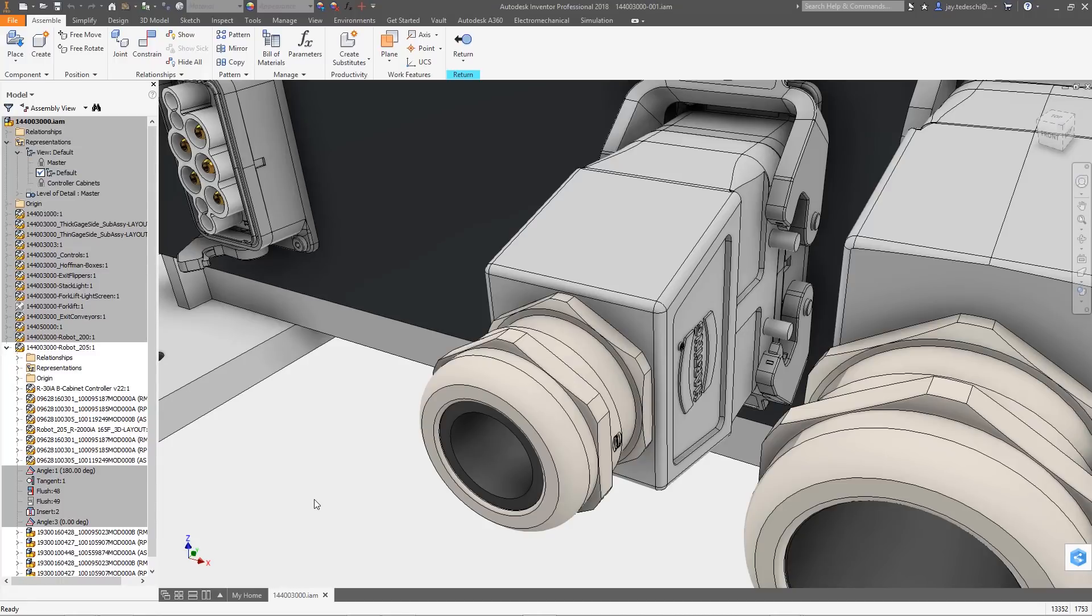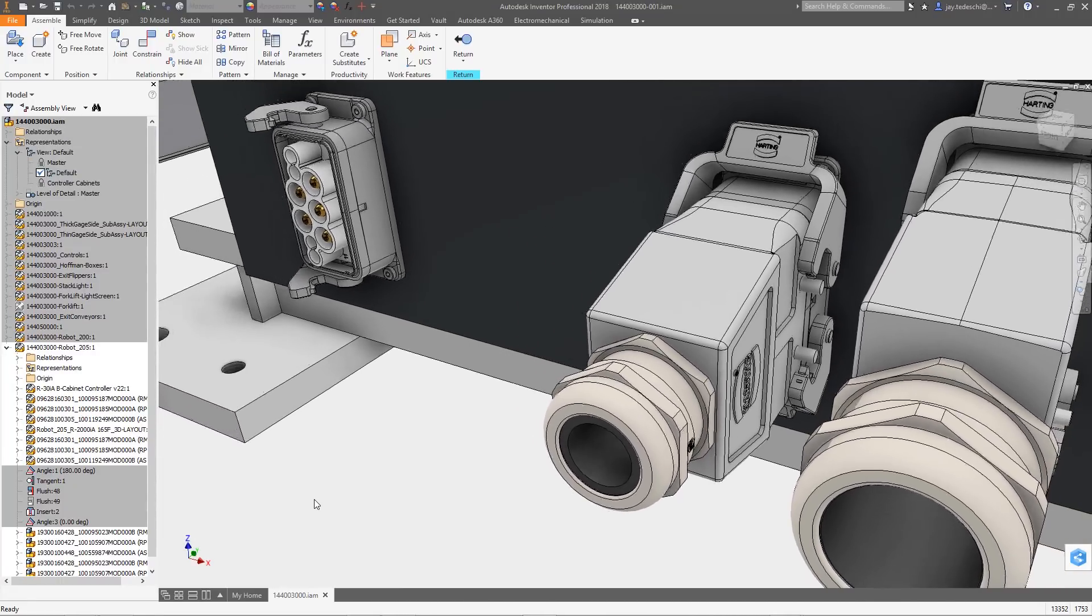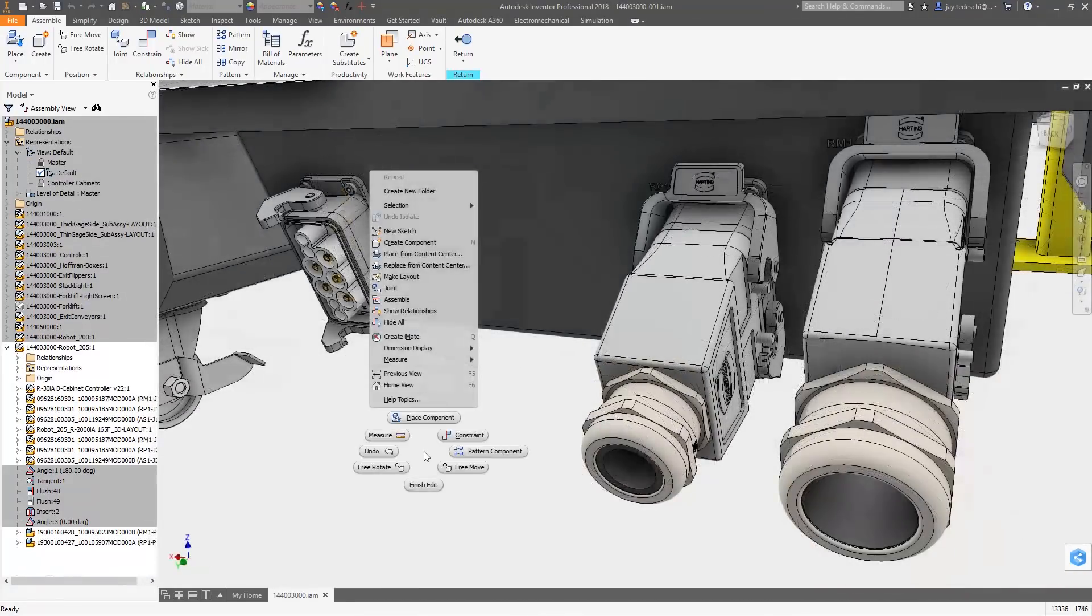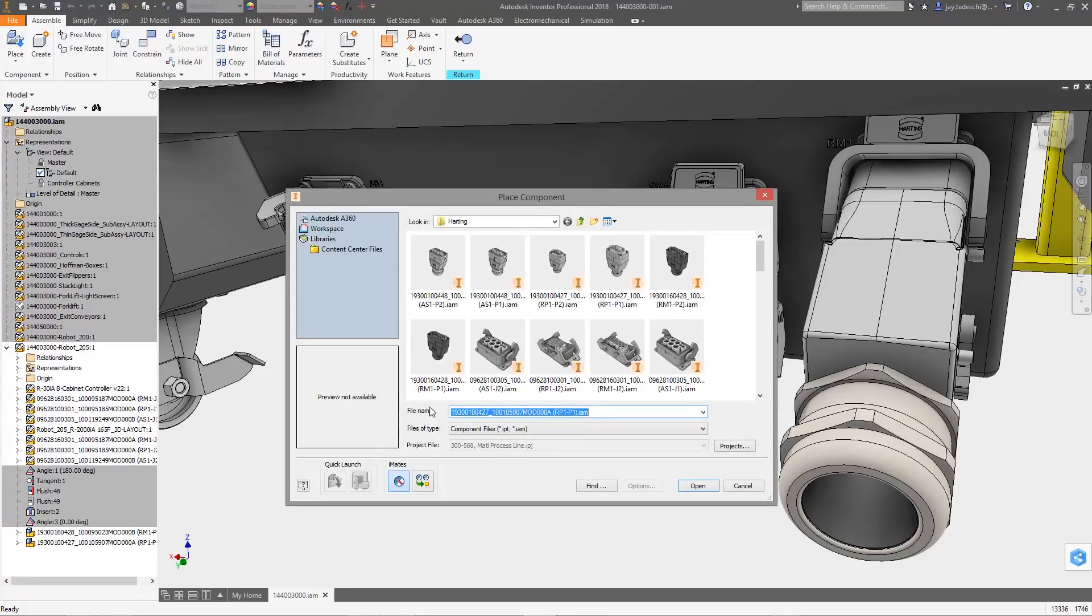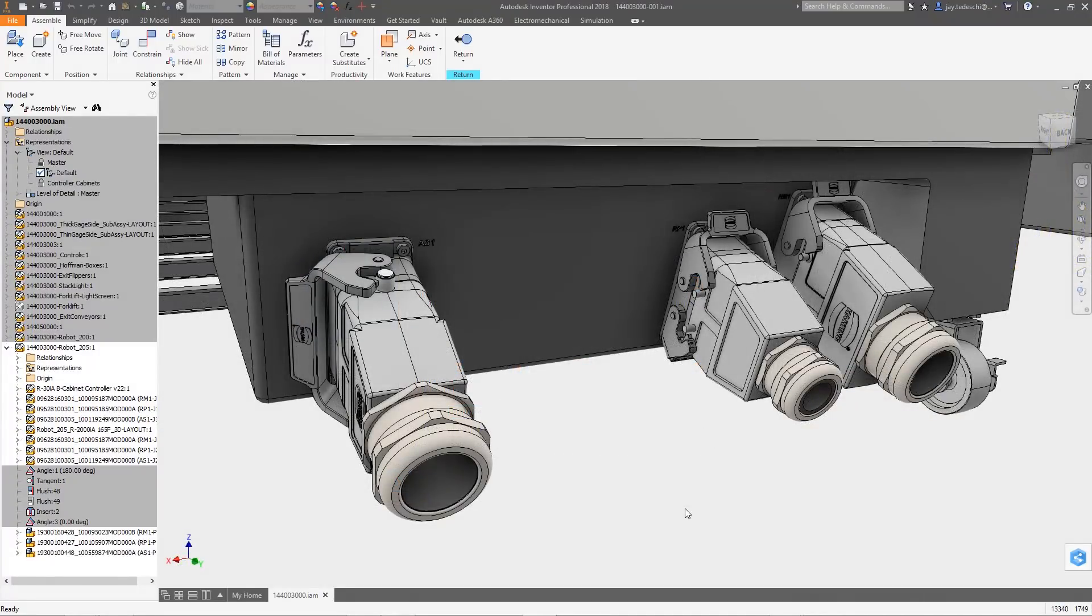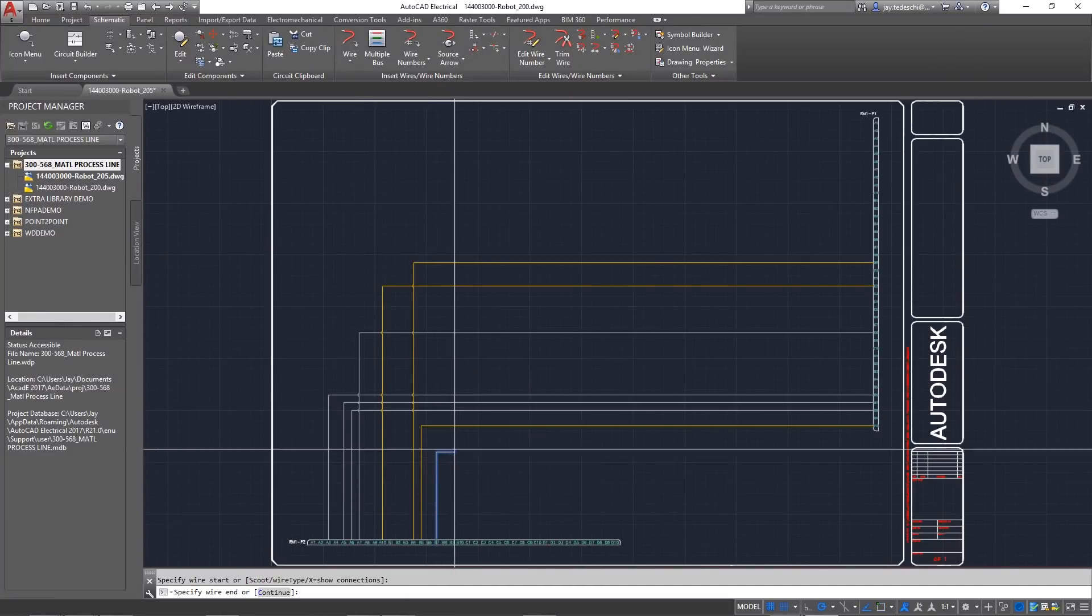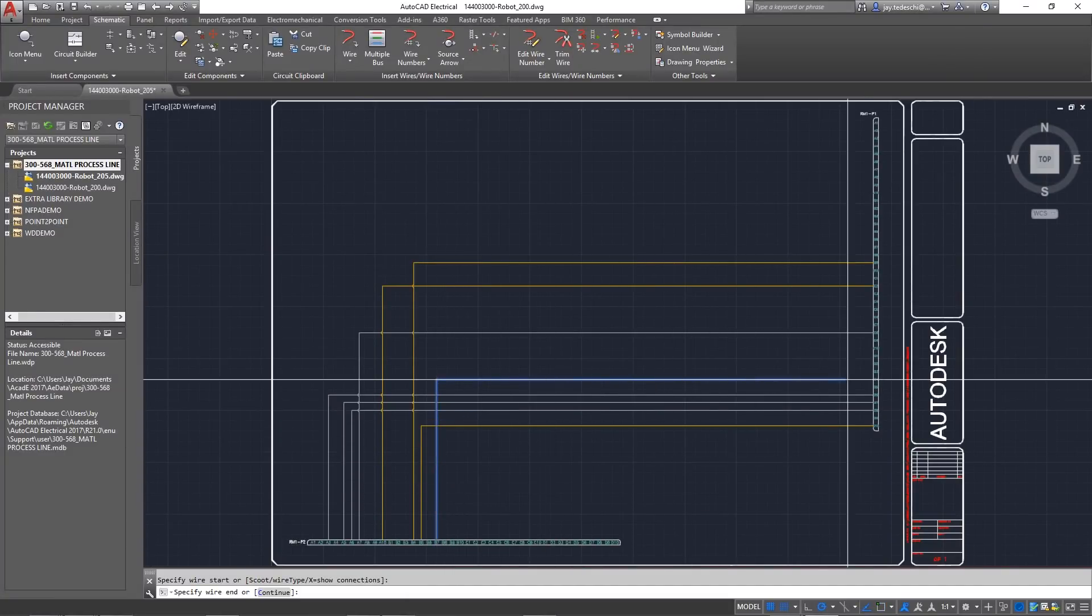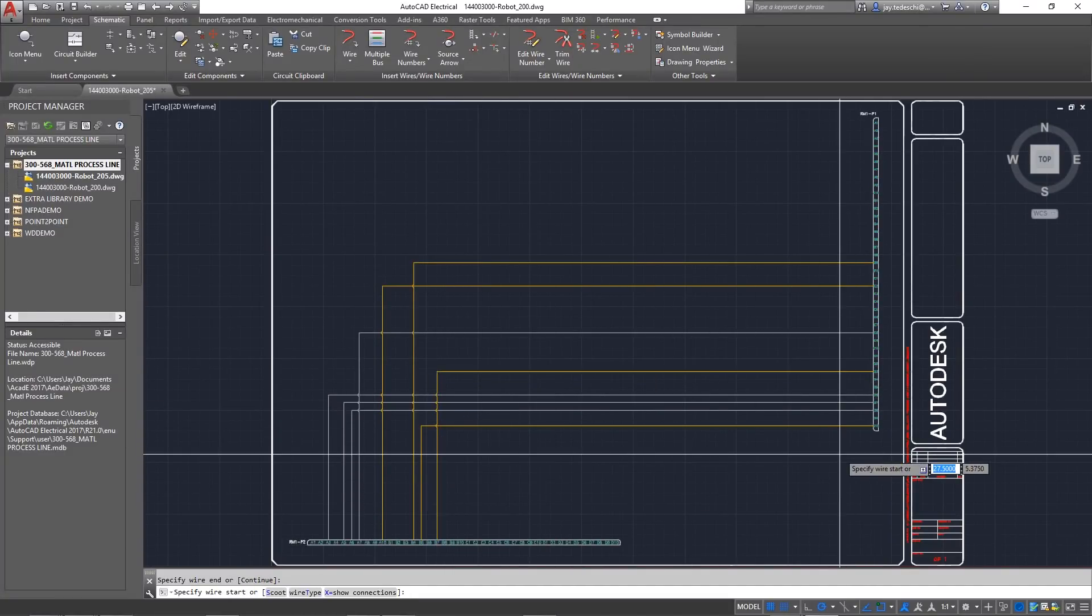The location window is a shared module between Inventor and AutoCAD Electrical that shows all components and wires in your design in a single location. Components are listed by installation and location, making it easy to keep both applications in sync.